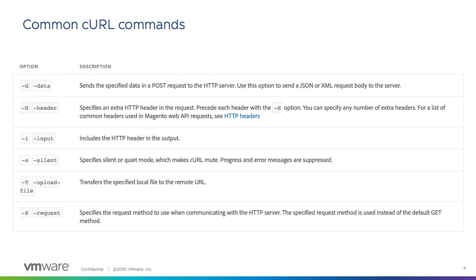The X, or request command, specifies the request method to use when communicating with the HTTP server, such as get, post, put, or delete. Get is the default method and will be used if the request command is not provided. These commands are used to generate each component of an HTTP request to send to the server.